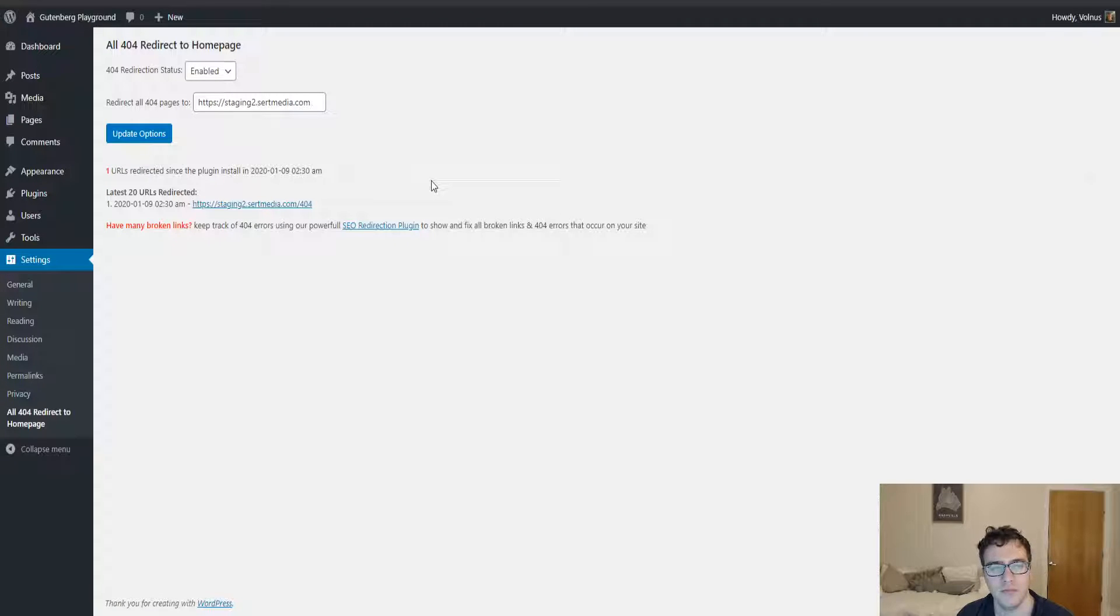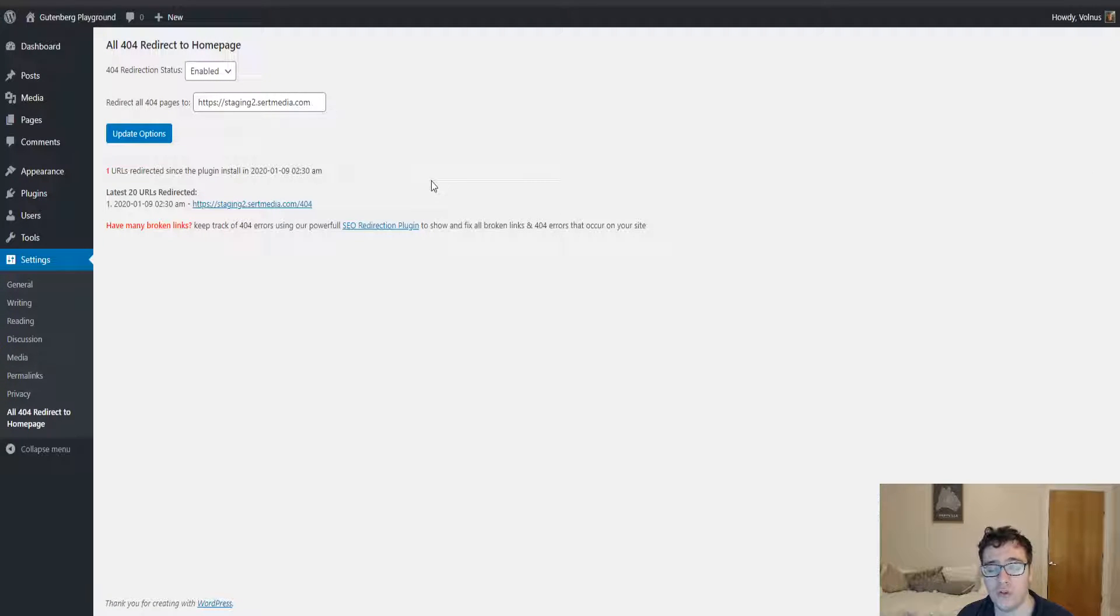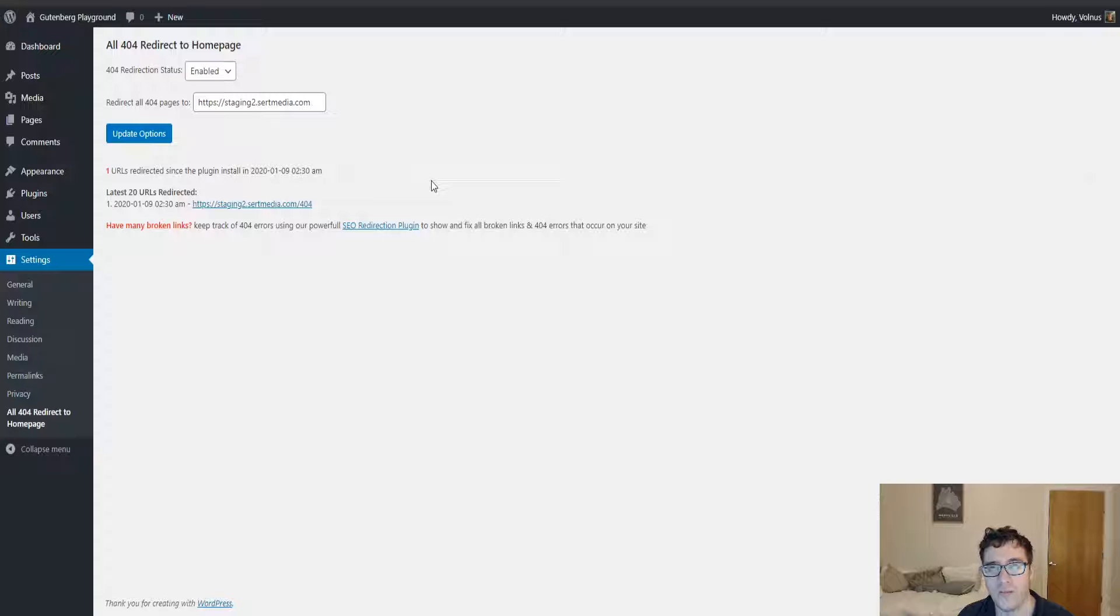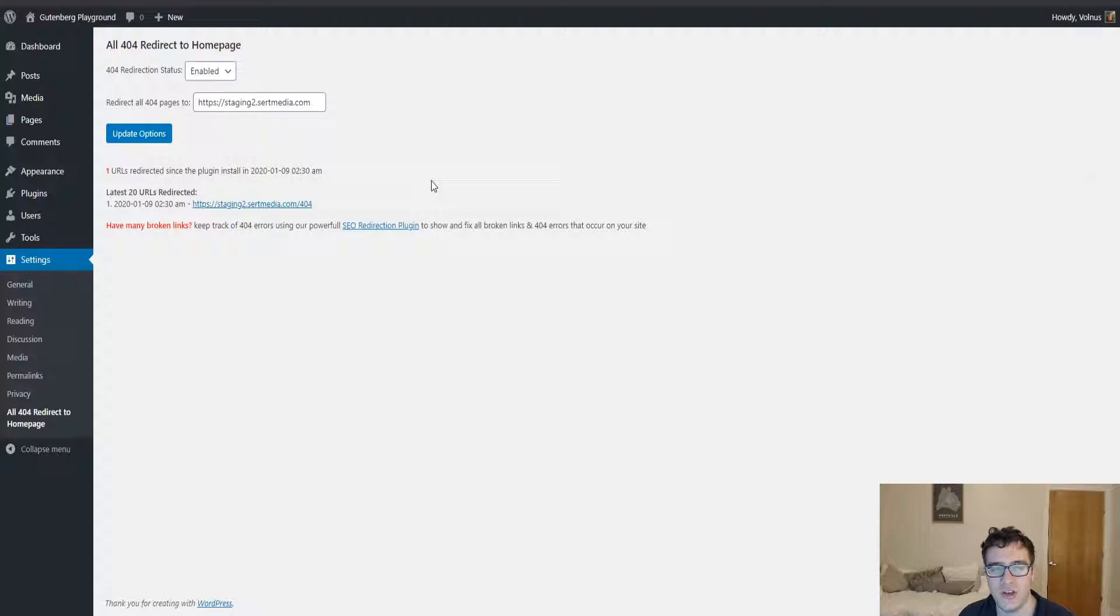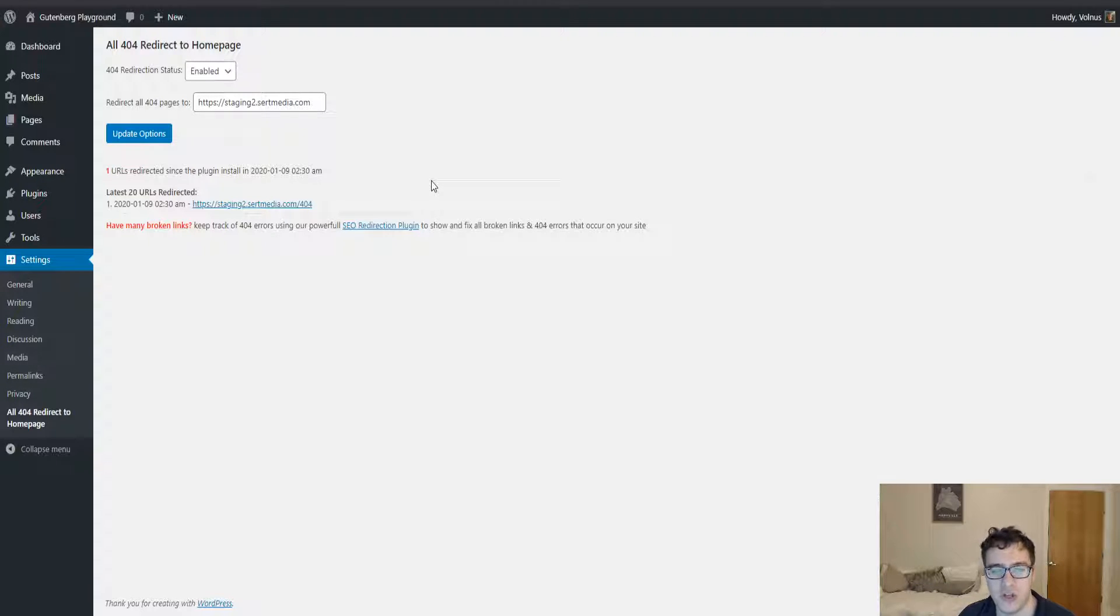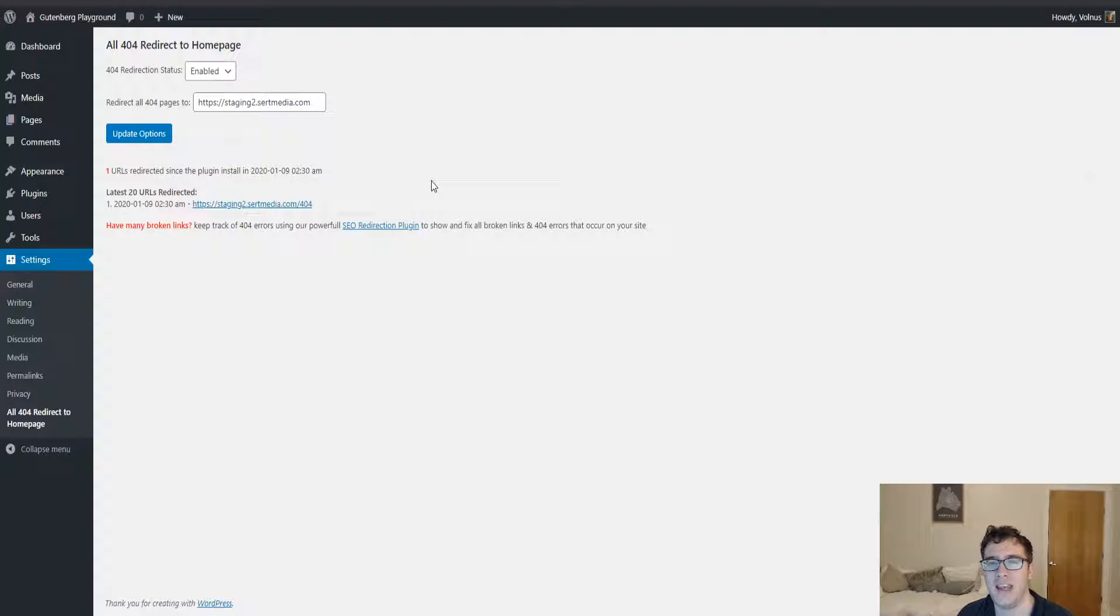When all 404s are being redirected to the home page, Googlebot may do one of two things: it'll either try to treat it as a soft 404 where the page being sent to is not really the real page, or it just thinks there's an anomaly, or it'll treat it like it's fine. There's not really any inherent benefit to doing this.